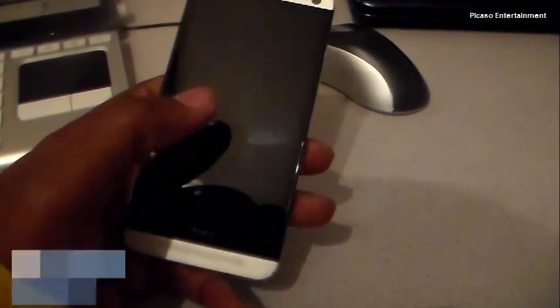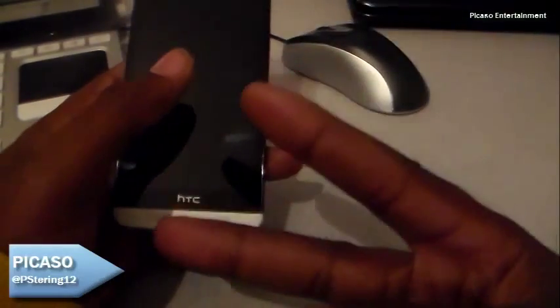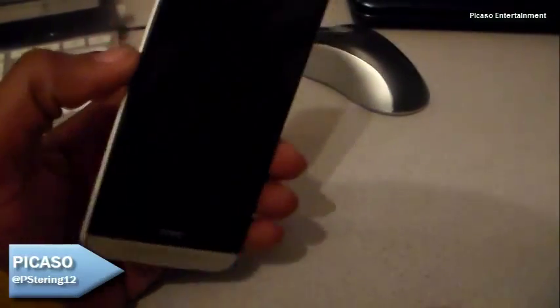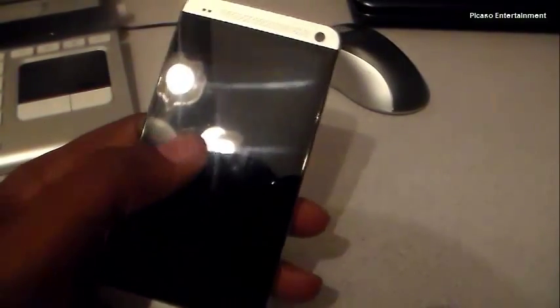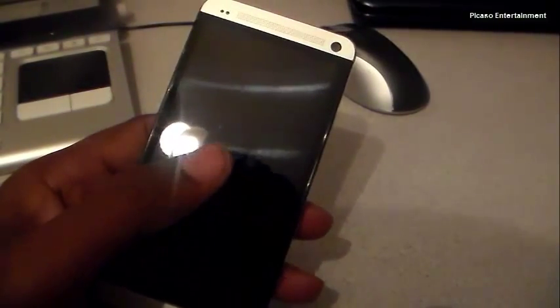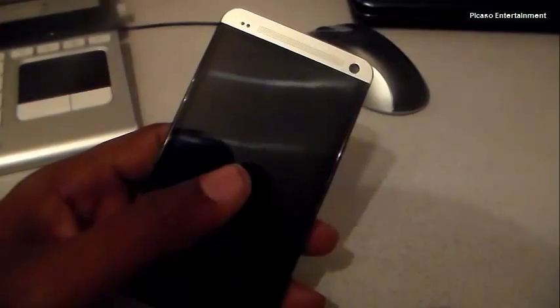Hey guys, what's up, it's your boy Picasso. This is going to be a quick video — Android 5.0 Lollipop is officially rolling out on the Nexus 6 and the Nexus 9.